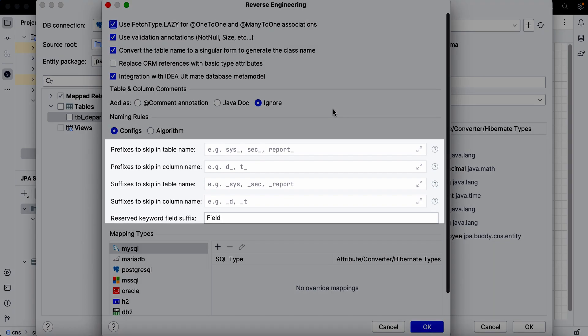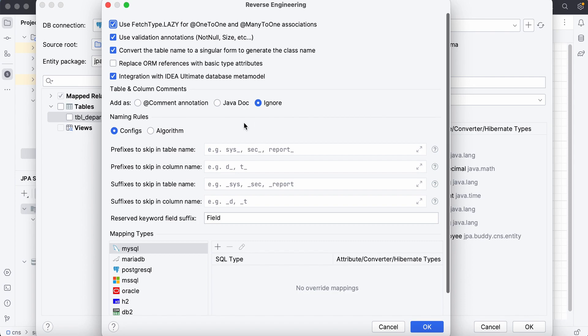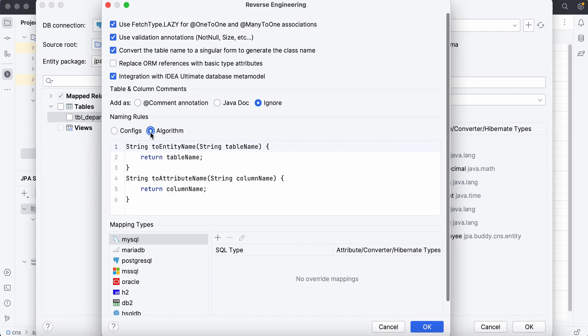In the settings, we can specify the most used naming rules and how to handle them. Alternatively, if we have complex logic, we can write Java code here.